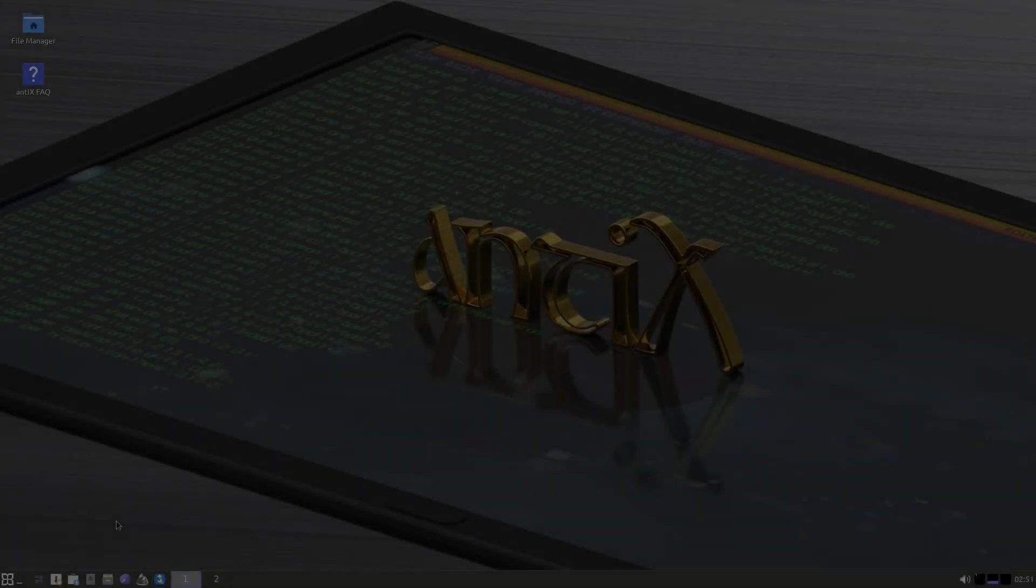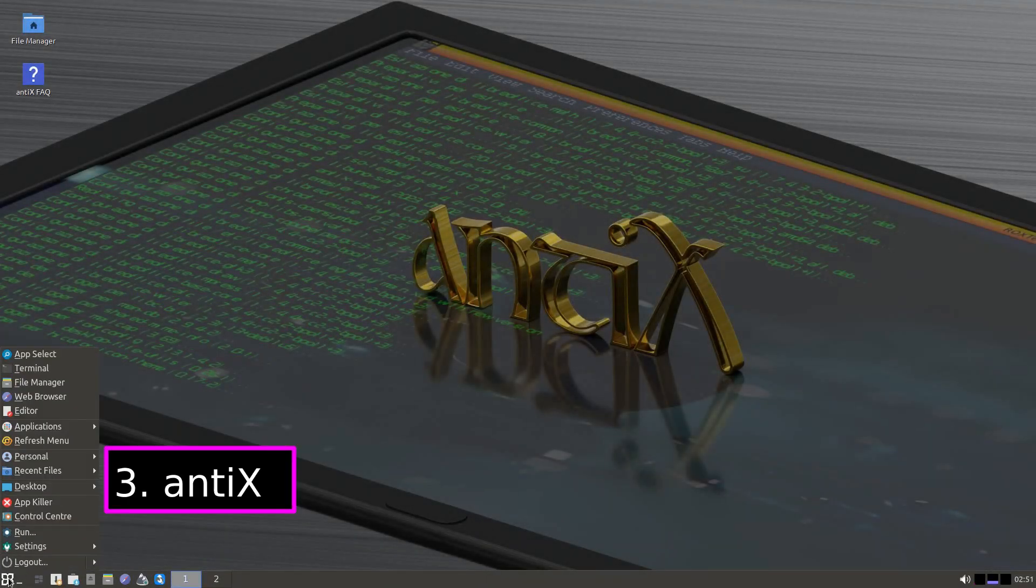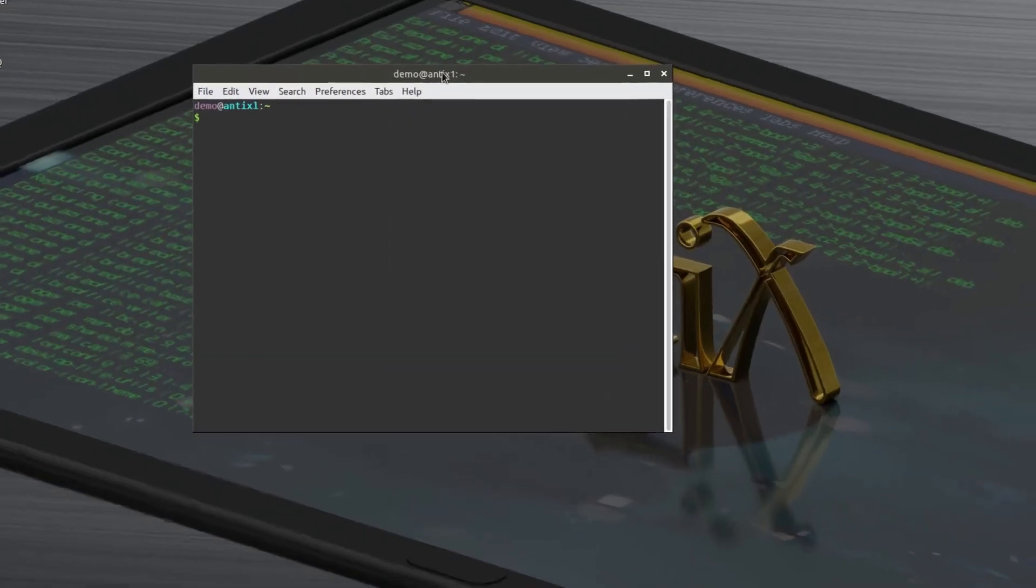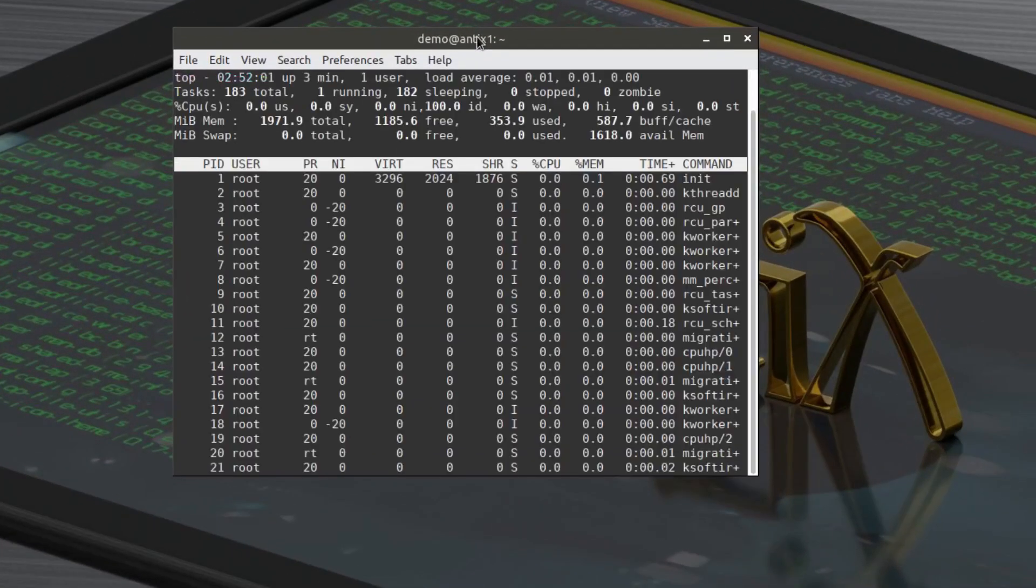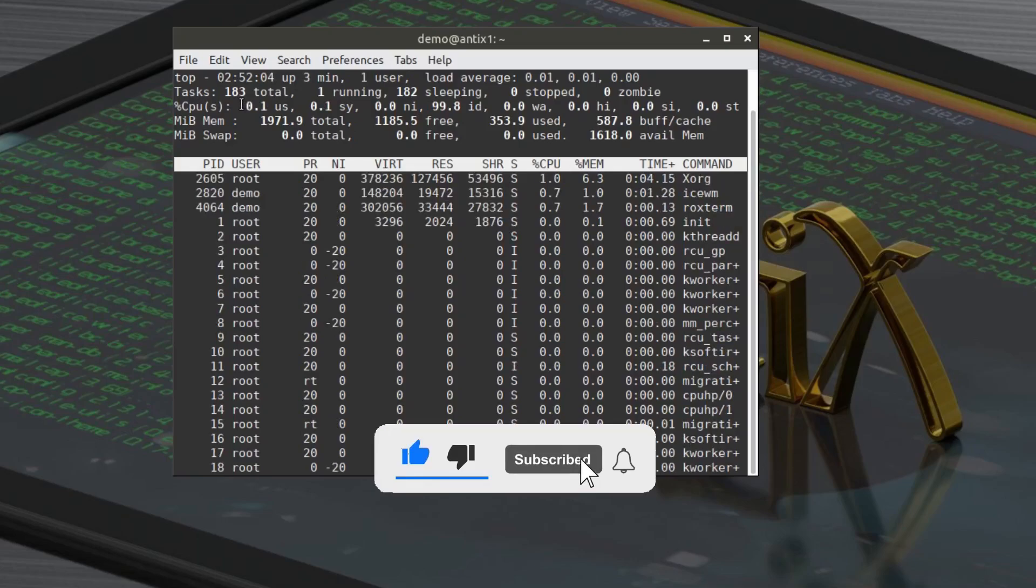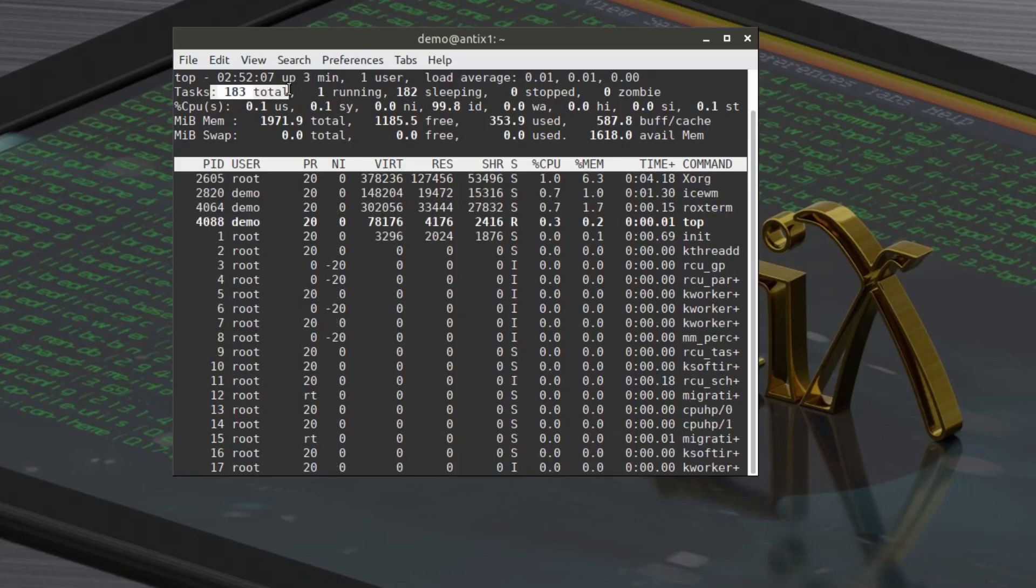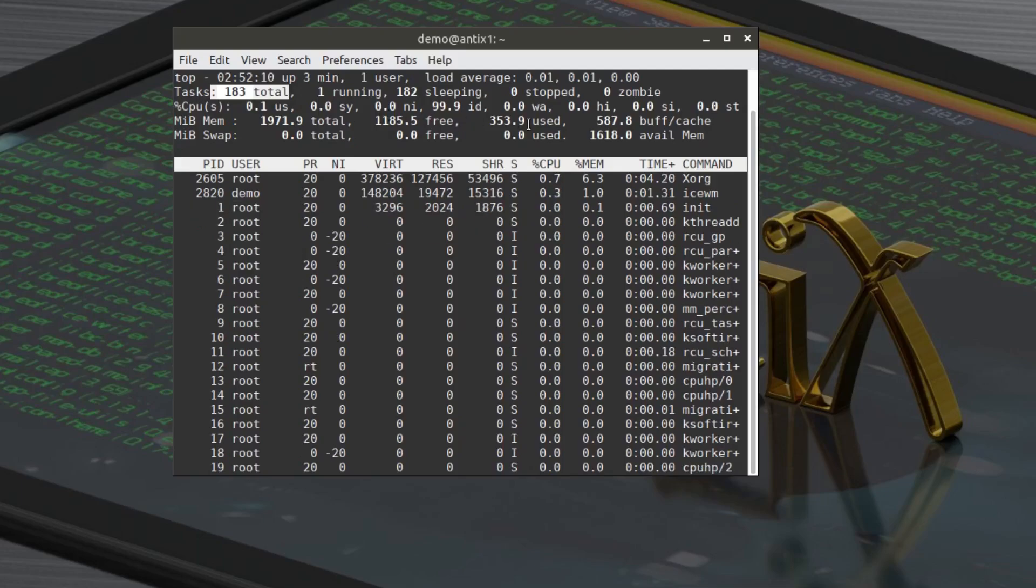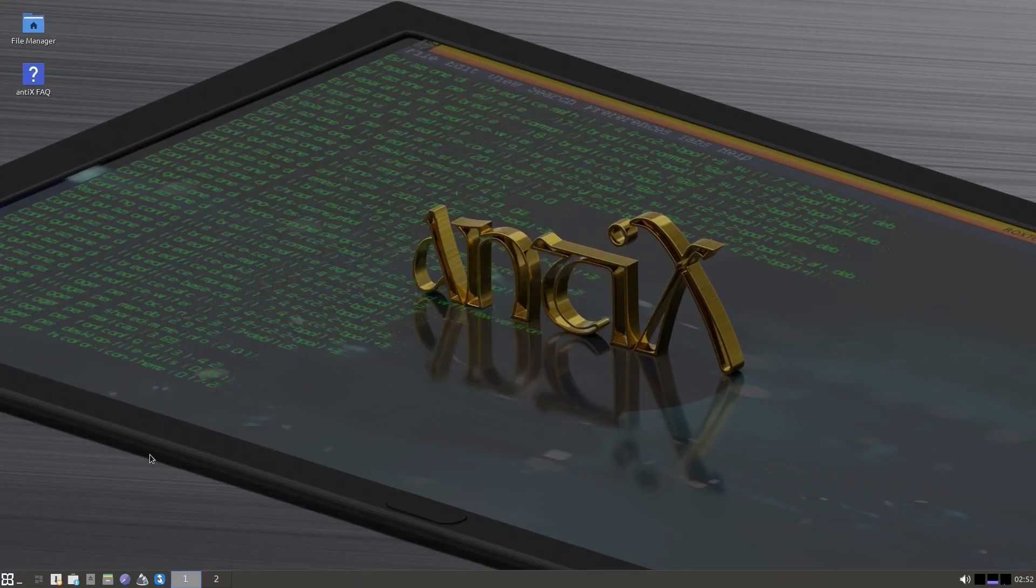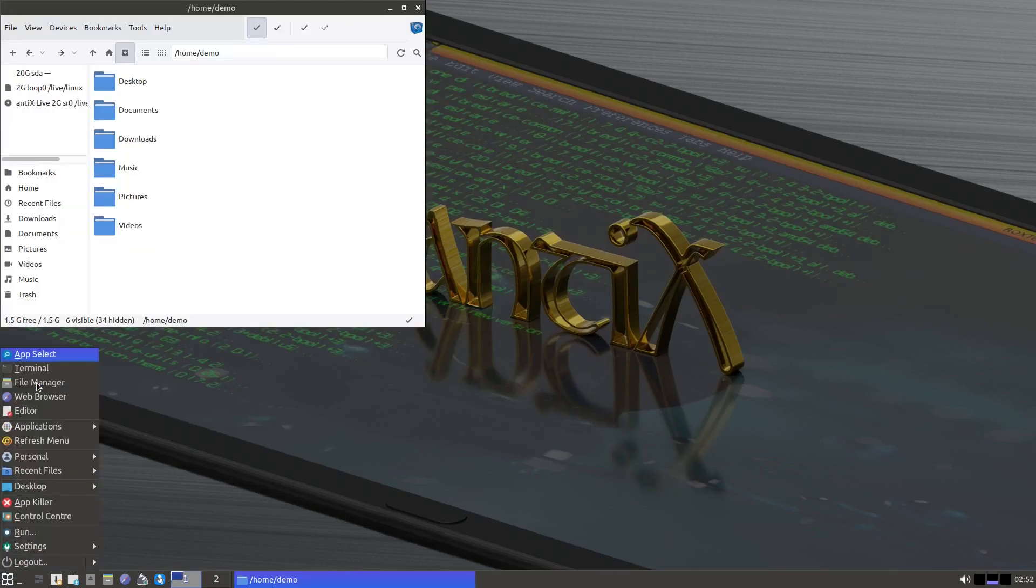At number three we have antiX, and if you're dealing with seriously old hardware, this one's going to be your best friend. antiX is based on Debian but without systemd, which helps keep it super lightweight and fast. It's designed specifically for older systems and can even run on non-PAE processors, which is something a lot of other modern Linux distros can't handle anymore.